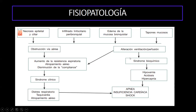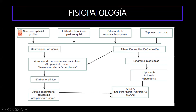El paciente va a manifestar cuadros clínicos de distrés respiratorio, taquicardia y atrapamiento aéreo. Cuando la obstrucción es completa, esto nos va a conllevar a una alteración en la ventilación-perfusión: los tejidos van a estar bien perfundidos pero mal ventilados, lo cual nos va a llevar a hipoxemia, acidosis e hipercapnia, conllevando a apnea, insuficiencia cardíaca y shock.